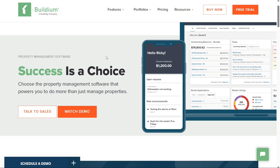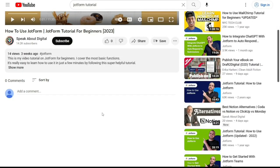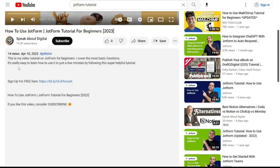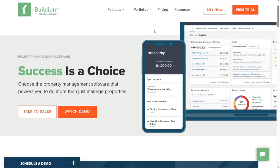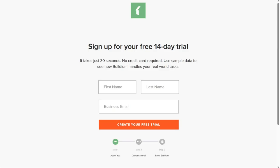To begin using Buildium, the first step is to create an account. You will find the link down below in the description, so go to the description of this video and click on the first link you find there. This will take you to the correct homepage. Once you're on the homepage, locate the Free Trial button at the top right corner and click on it. This will open a new window where you can begin the sign-up process for a 14-day trial.